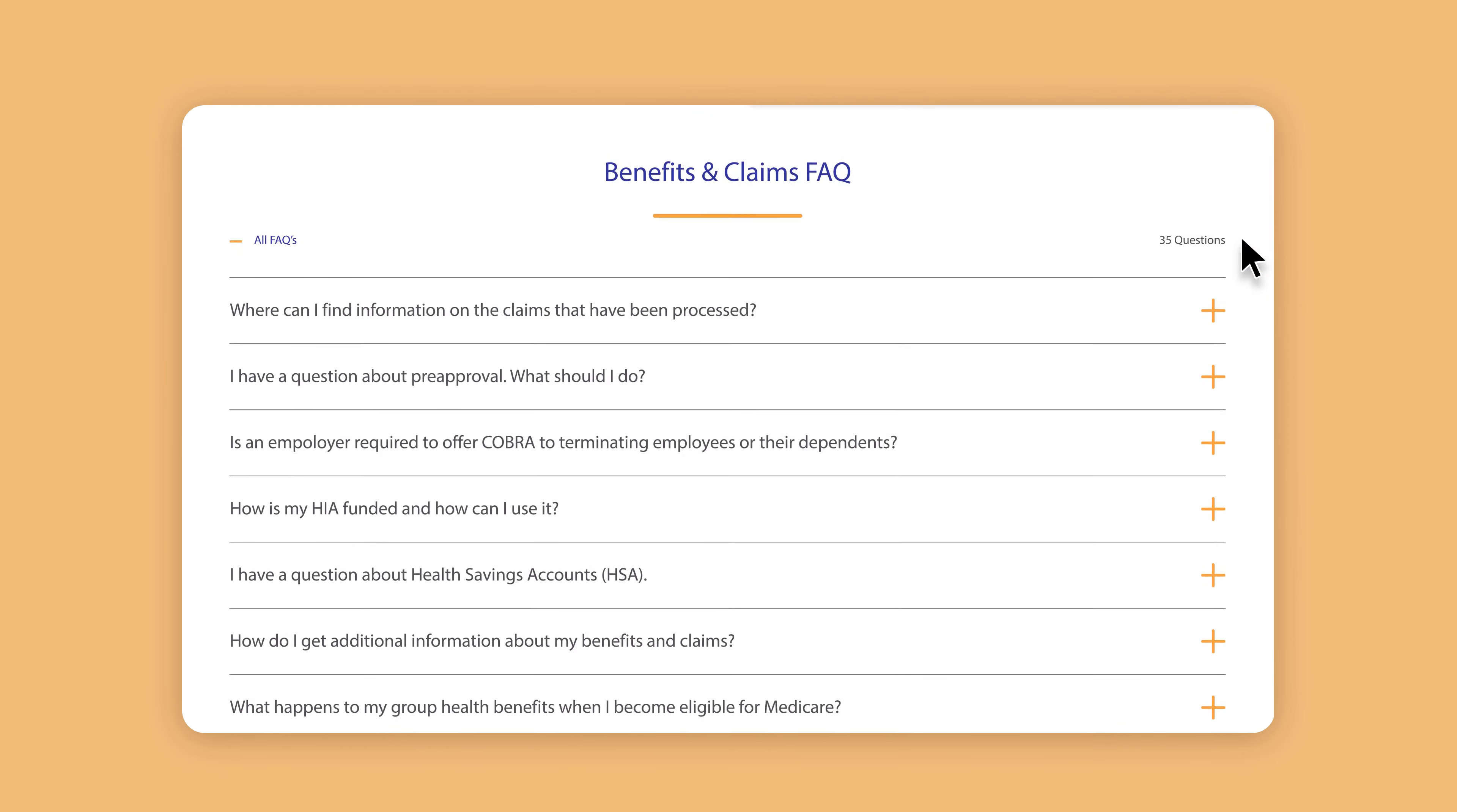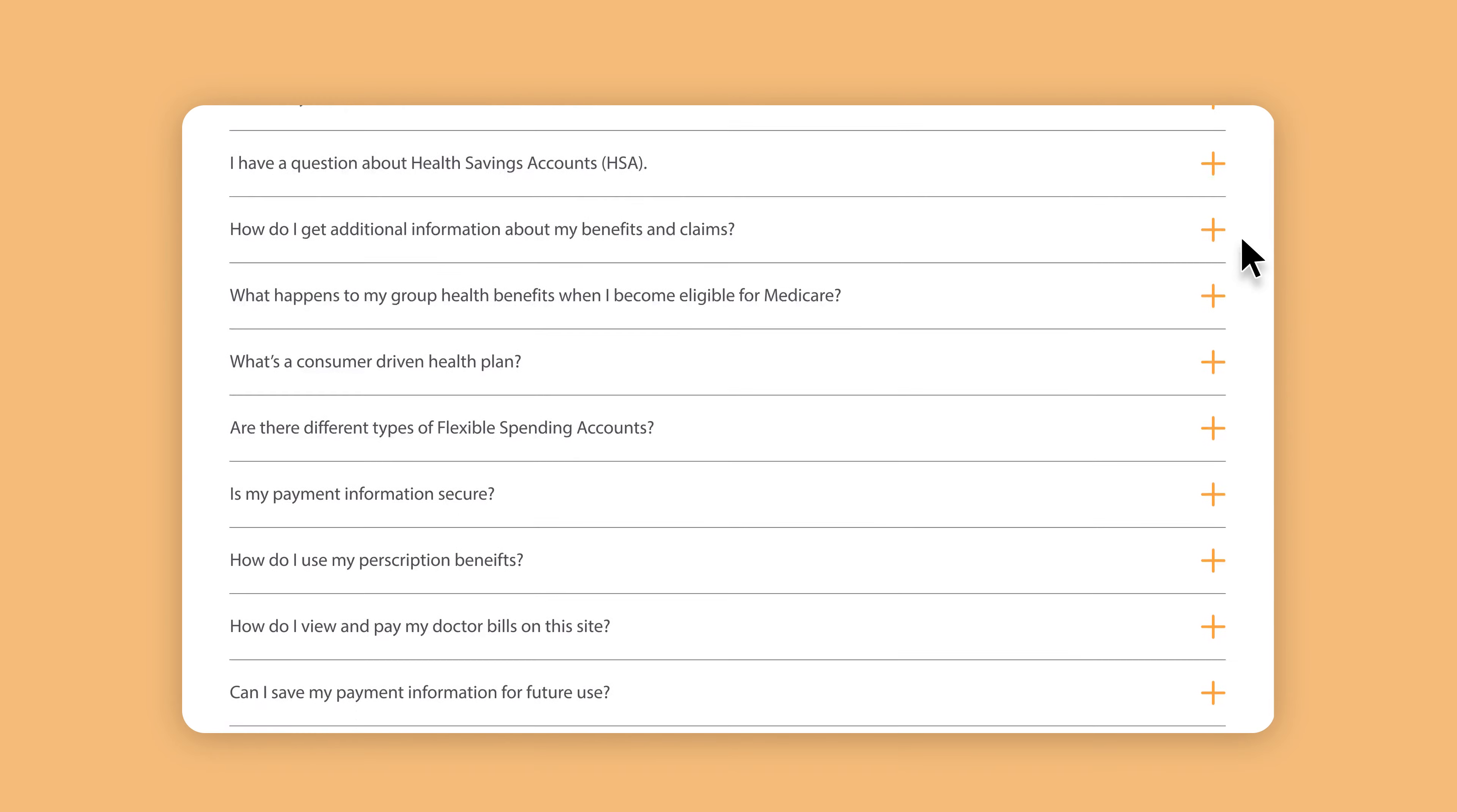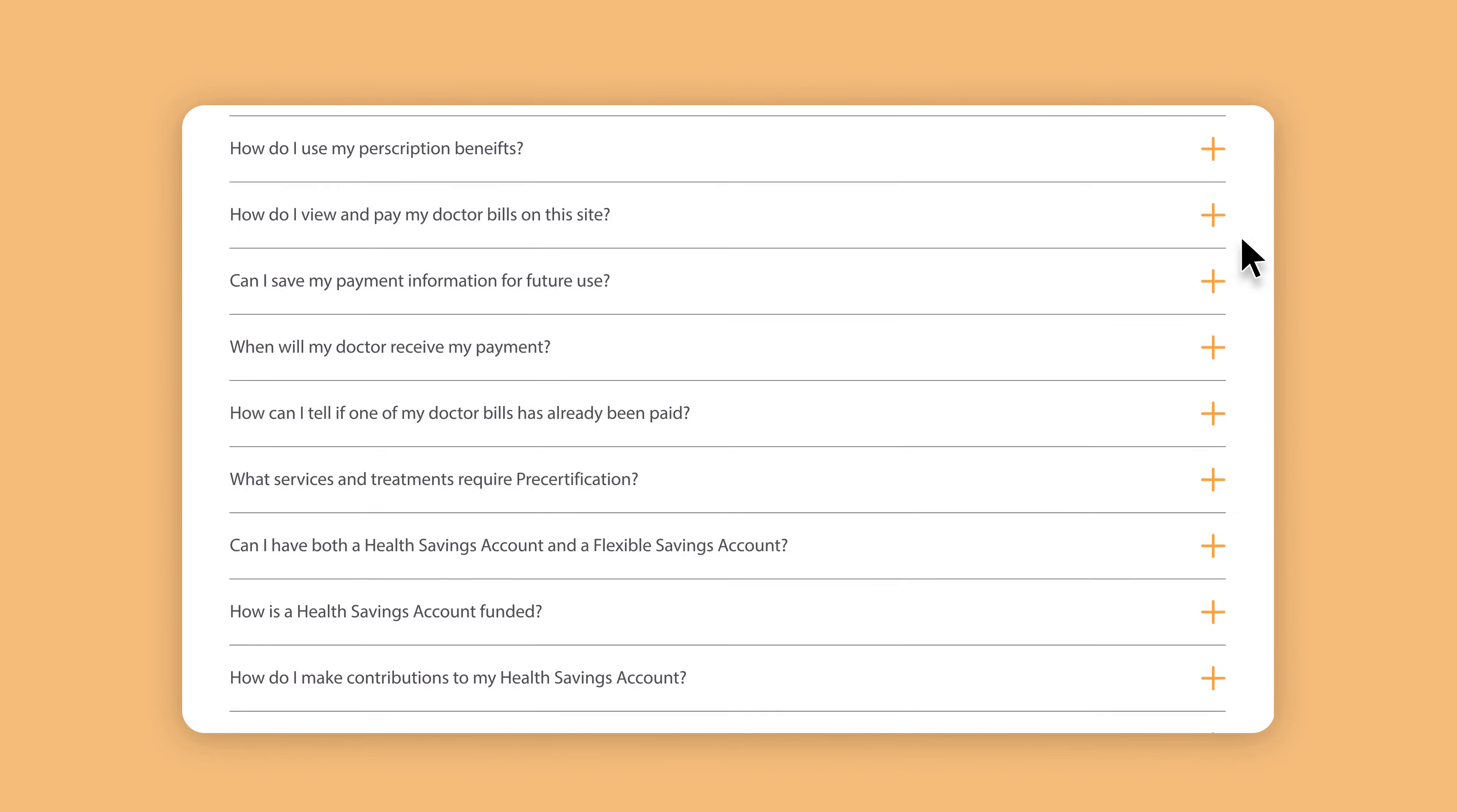After all this research, the last thing I want to do is dig around for an 800 number and deal with an IVR phone tree.